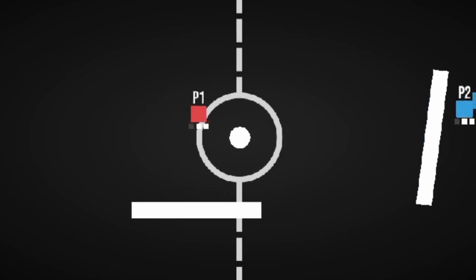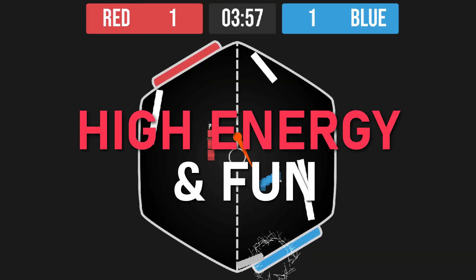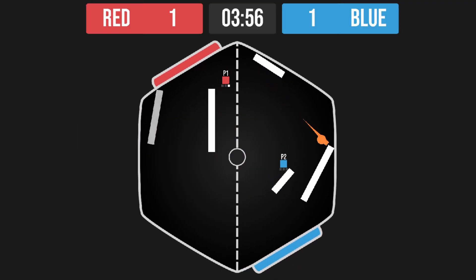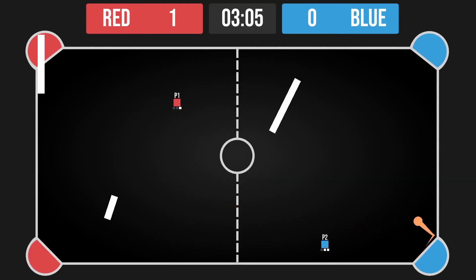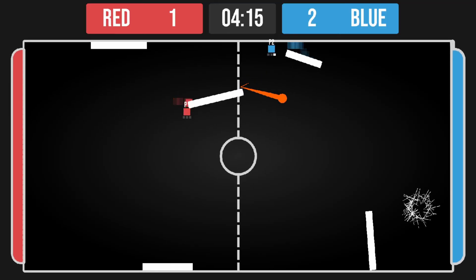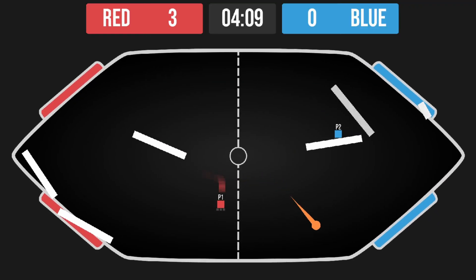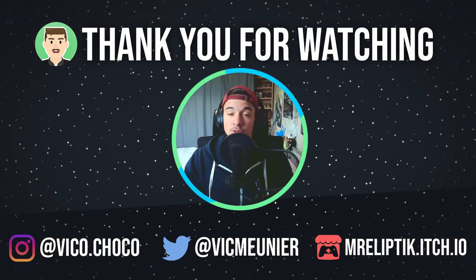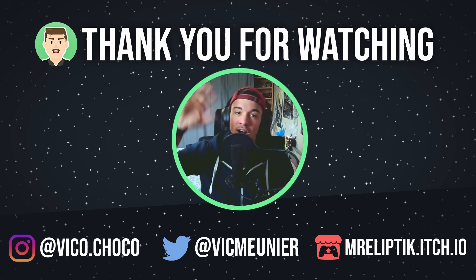If you want to support me, you can wishlist Dashpong, the local multiplayer game I'm currently working on. If you want more, you can follow me on Twitter, Instagram, and join the Discord. I'll see you soon, and in the meantime, have a great day. Bye!